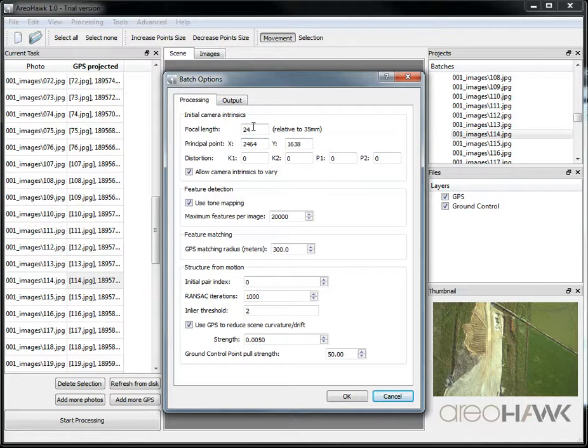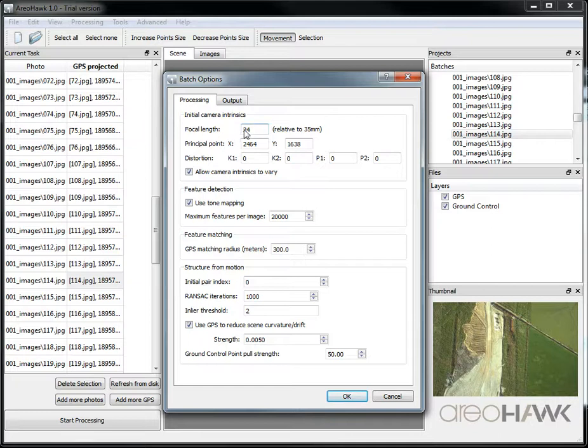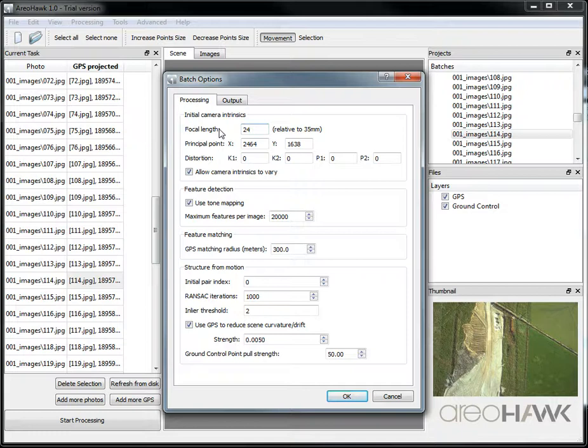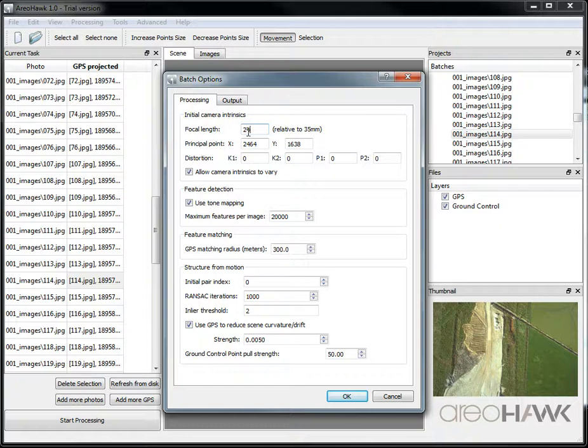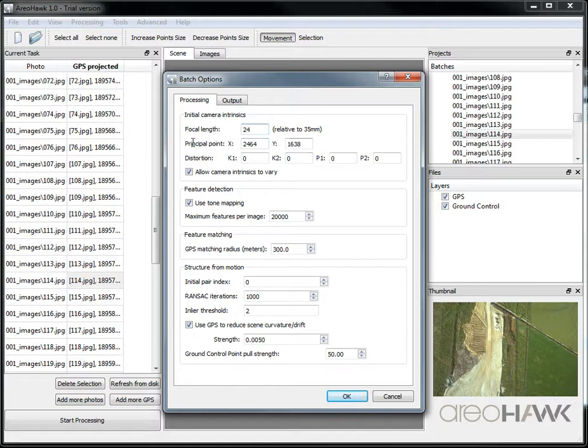The focal length is an important thing. This is just an initial estimate, generally pulled out of the EXIF data of the JPEG, so you don't need to do anything. But if it has not a sensible value here, you can just put an estimate of the focal length in here. This principal point corresponds to the center of the image as an initial estimate.